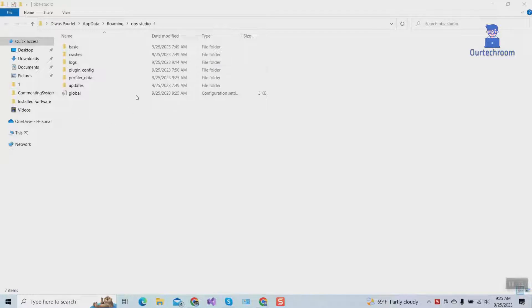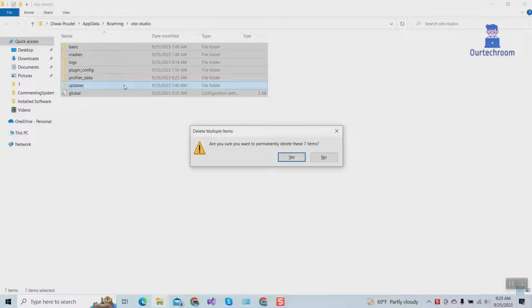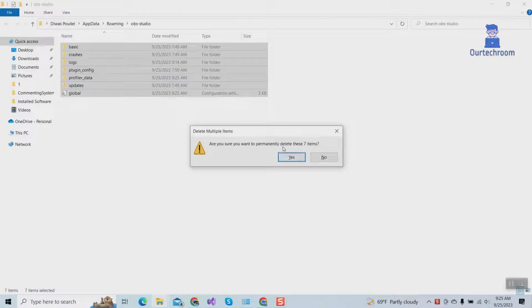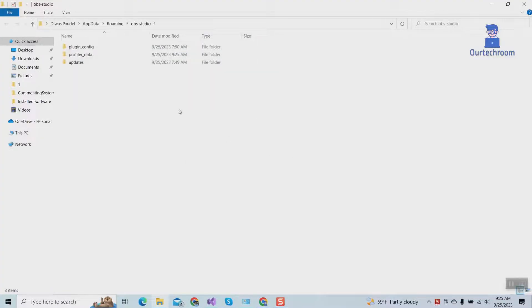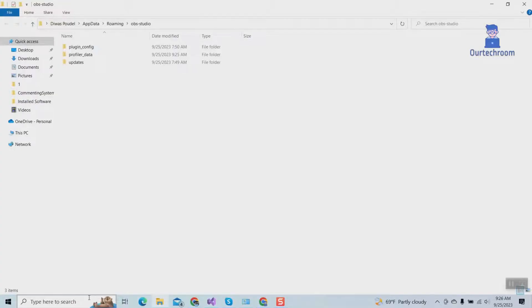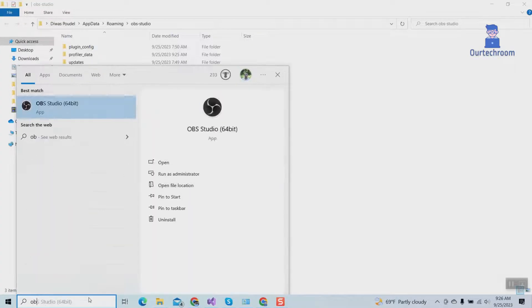Then we have to delete this content. Select all, press Shift and then the Delete button from the keyboard, then click on the Yes button. Leave the remaining content as it is. Then go and open OBS Studio again.